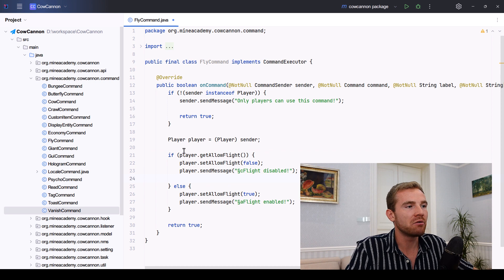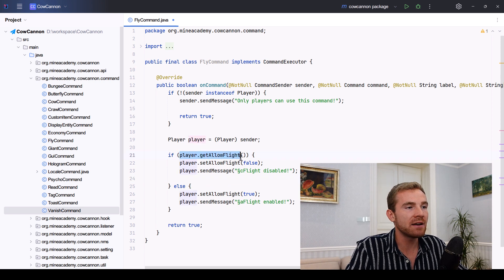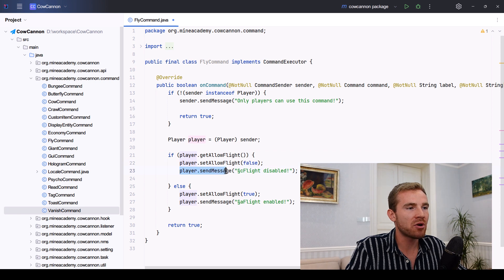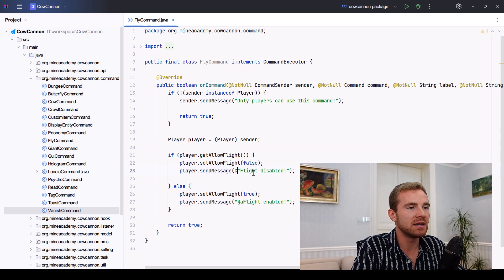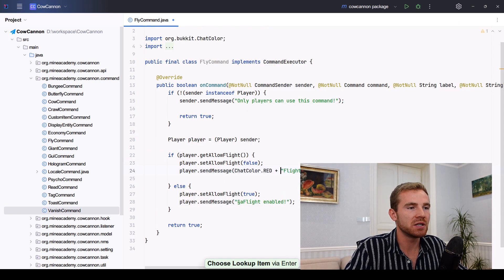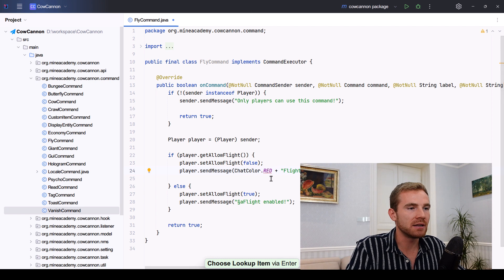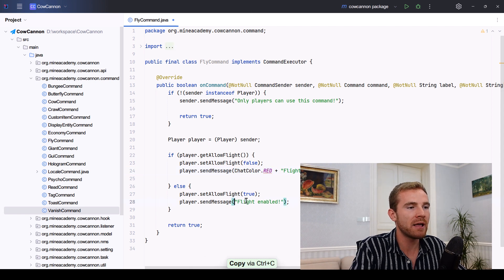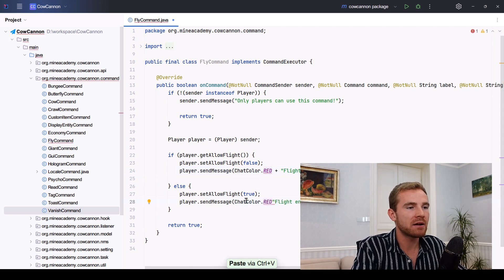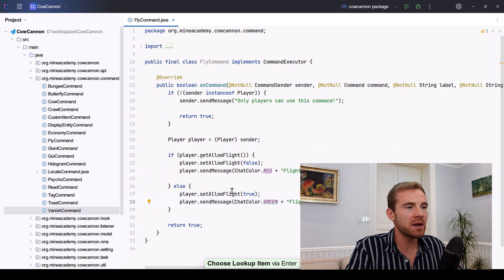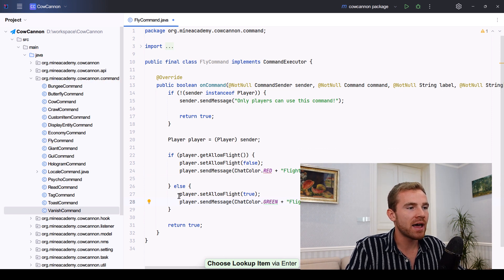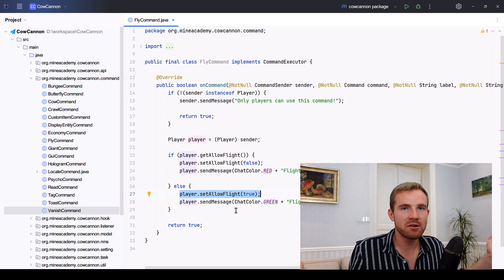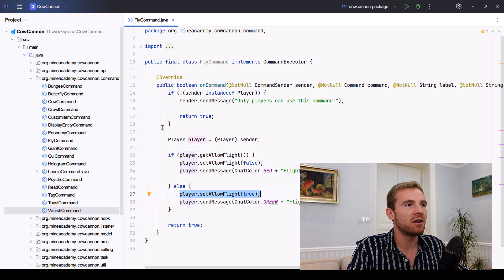So if we can fly, then I'm just going to set allow flight to false. And then yes, the AI has properly generated that the flight has been disabled. And I can just use ChatColor.RED to just put it in a more nice way. And then here I'll just use the green one. Likewise, if you're not flying, I'm just going to enable the flight. That's all there is to it.